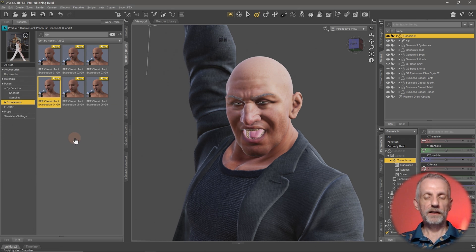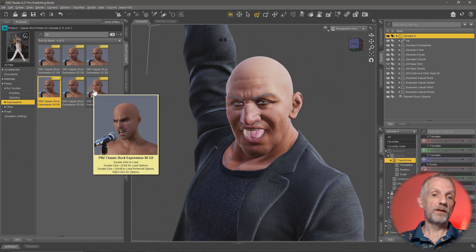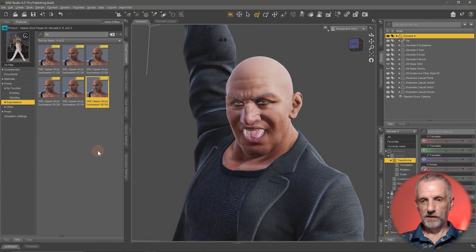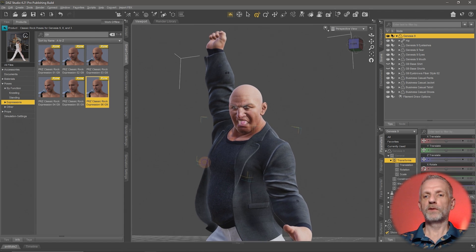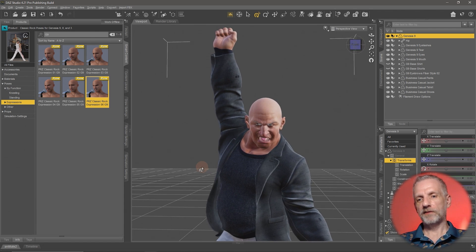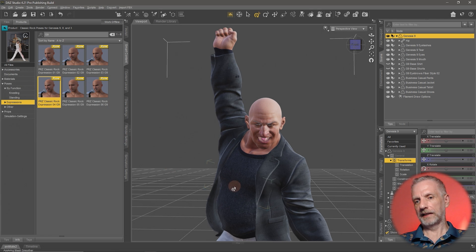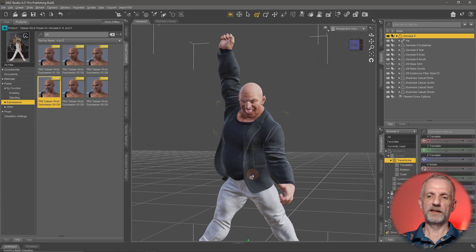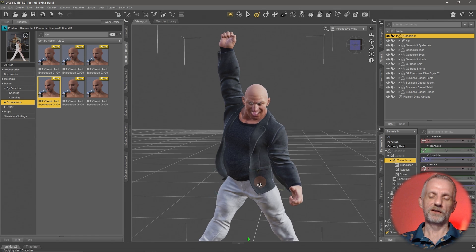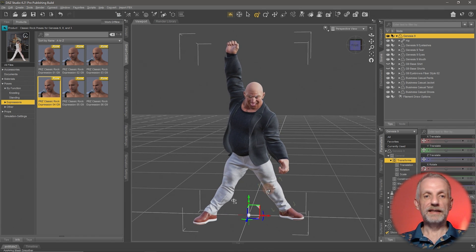If you find an expression is not exaggerated enough or too exaggerated, there is an option to adjust that — that's where the parameters tab comes in. I'm thinking this one is quite nice, he looks like he's thinking 'what's going on.' Let's try a few — maybe that one, or maybe this one — rocking on stage. Excellent.